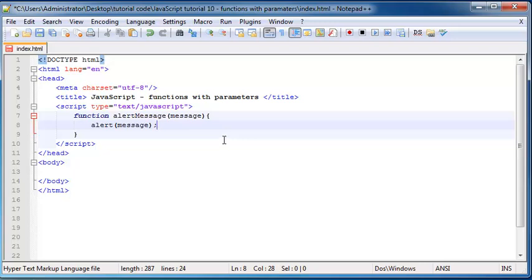Cool. So now we have this function that alerts this variable message out onto the screen, but we still haven't actually given our variable message a value.